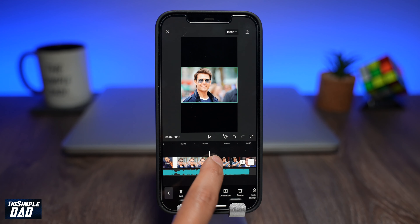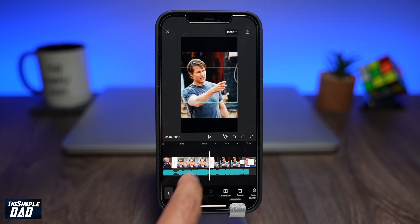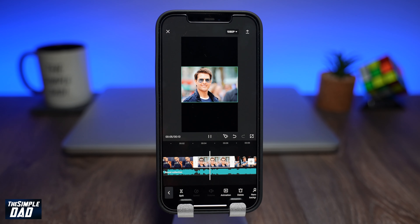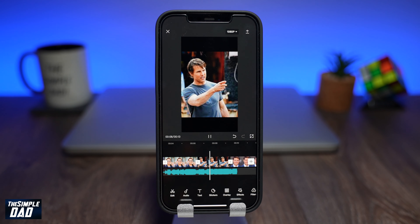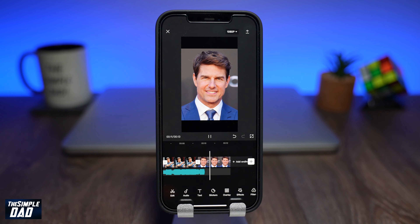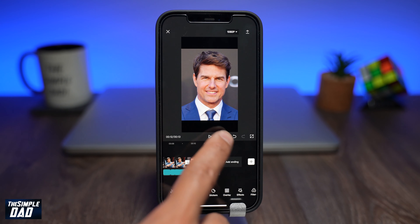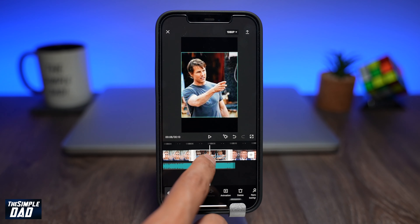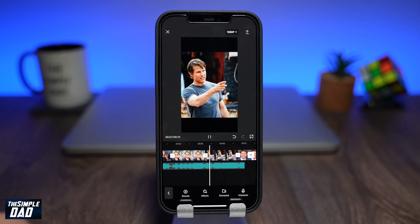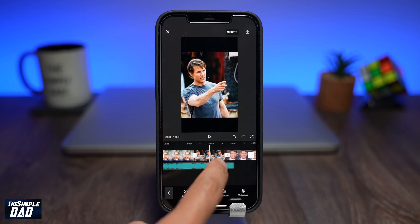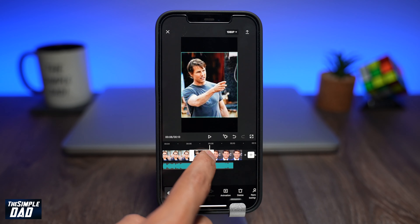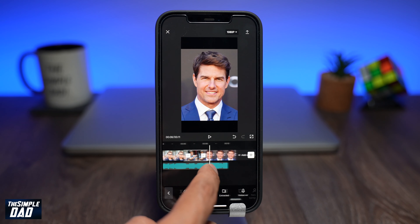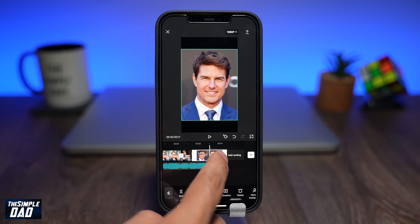Adjust your photo so it shows up when the first verse of Mama Said It Was Okay is being played — this is roughly between 3.2 seconds and 3.3 seconds. Now adjust your second photo so it ends just as the singer is singing 'quiet'.